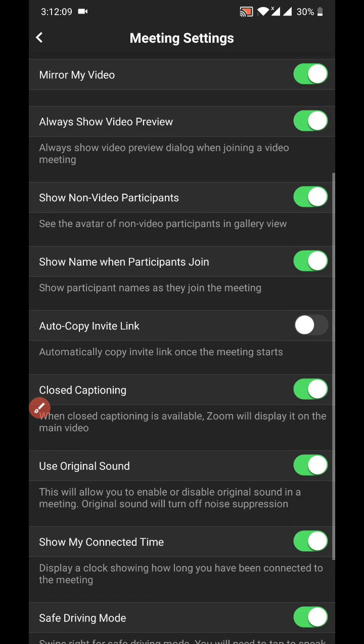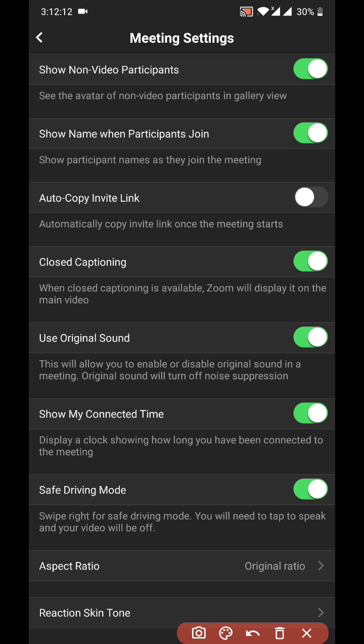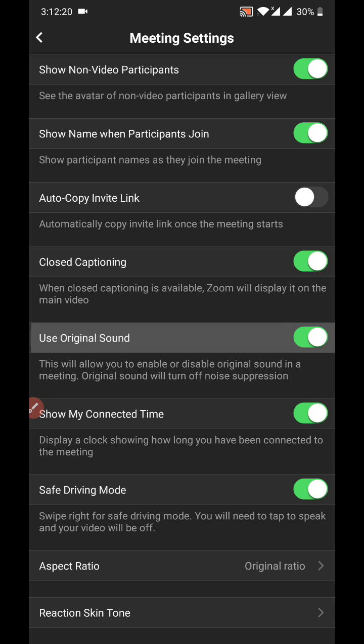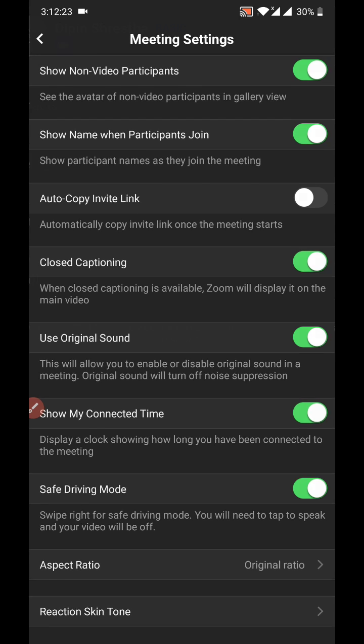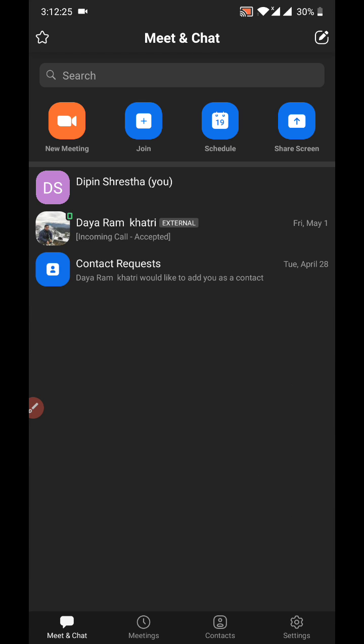Then scroll down and you'll find one option that says 'use original sound.' You need to turn it on. It will be off by default, later you have to turn it on. After it is done, go back, go to your meeting.